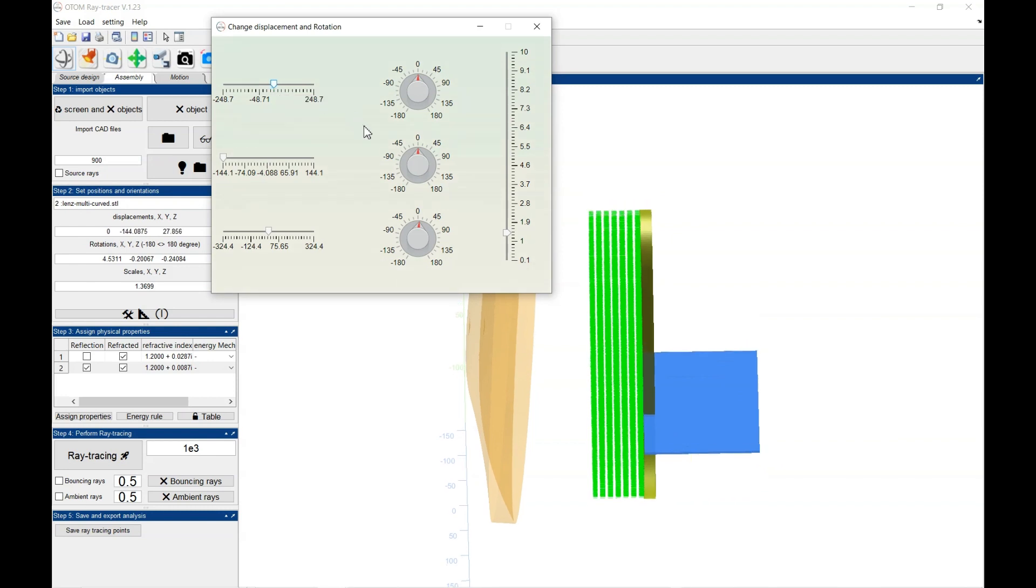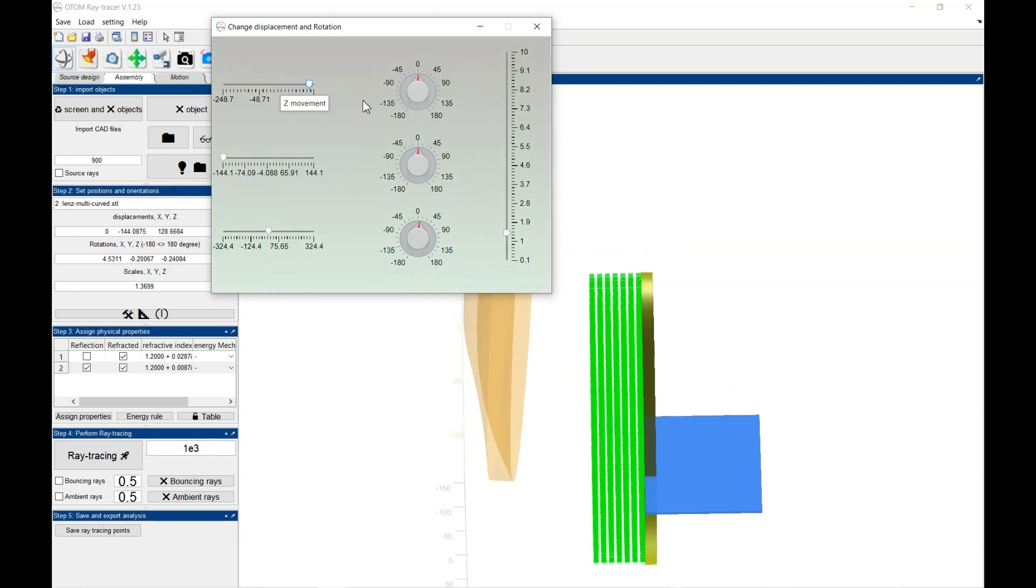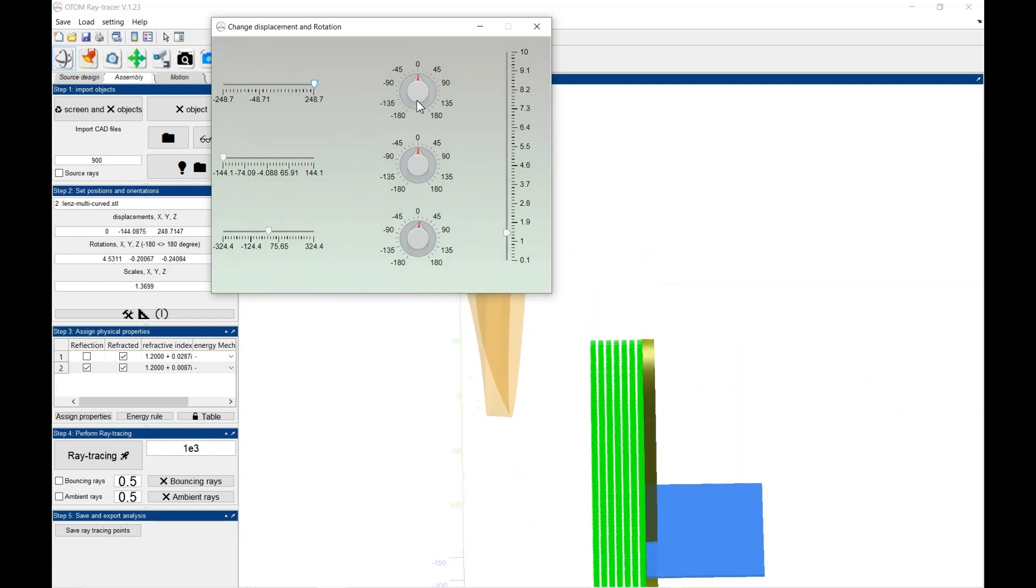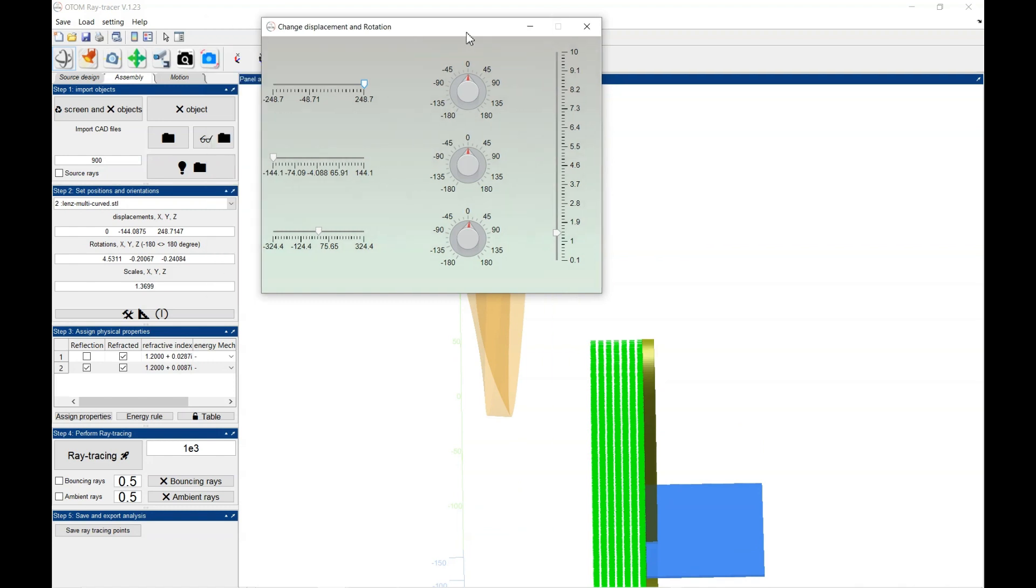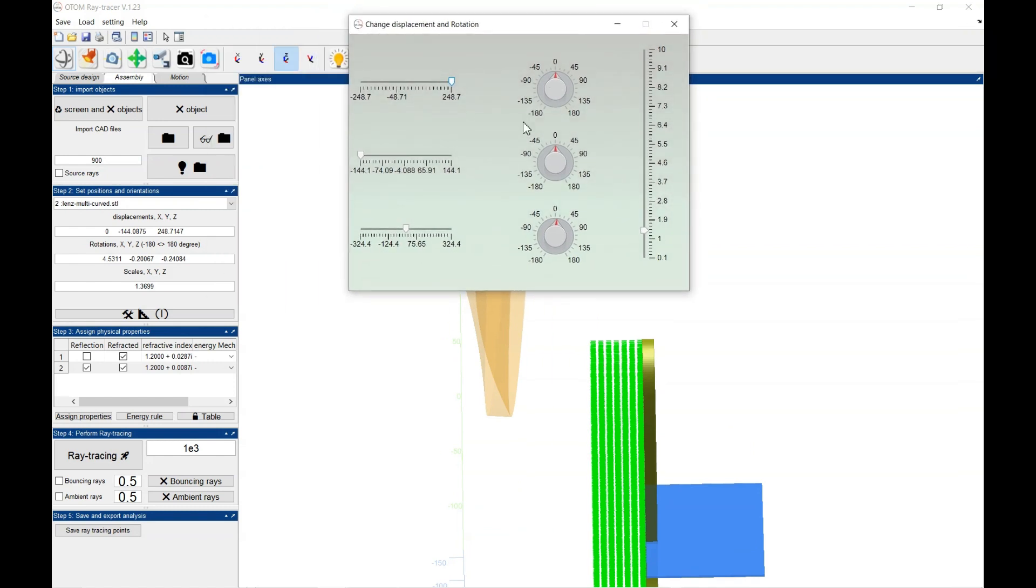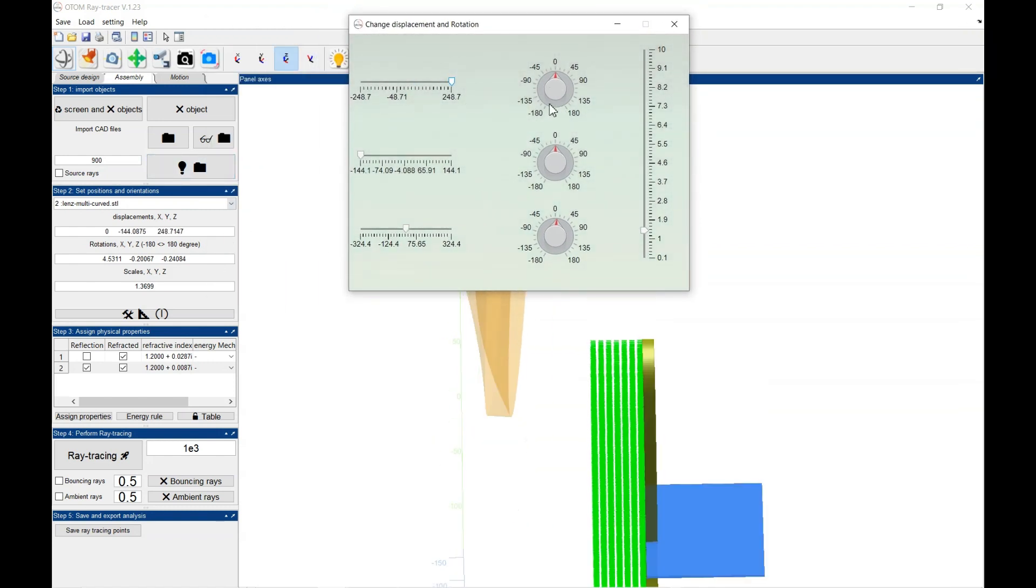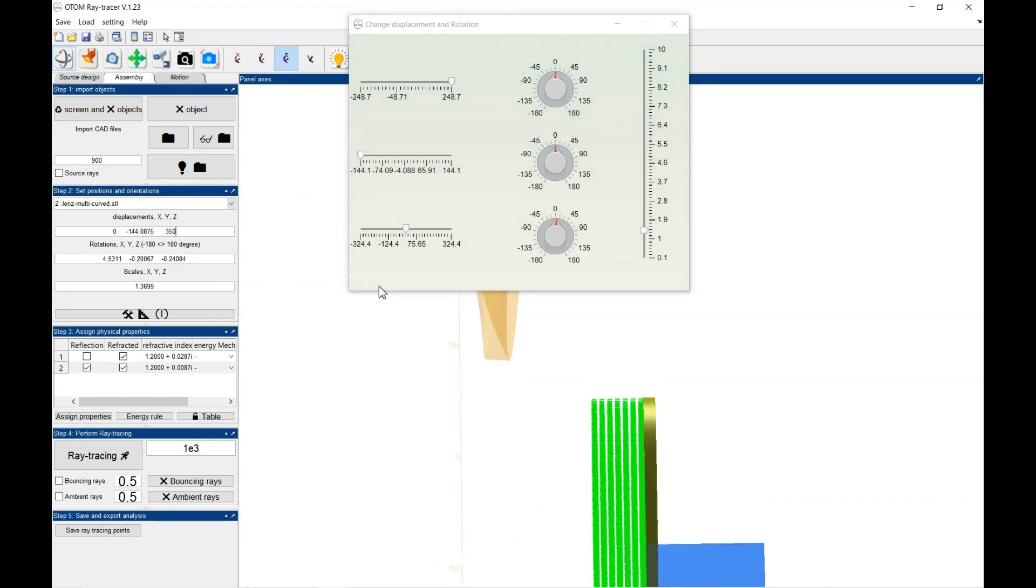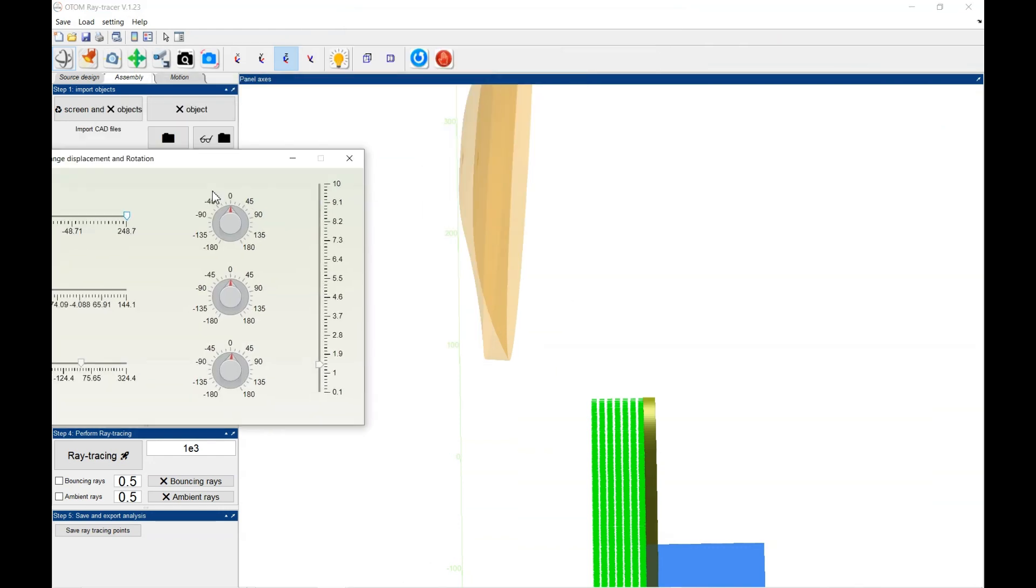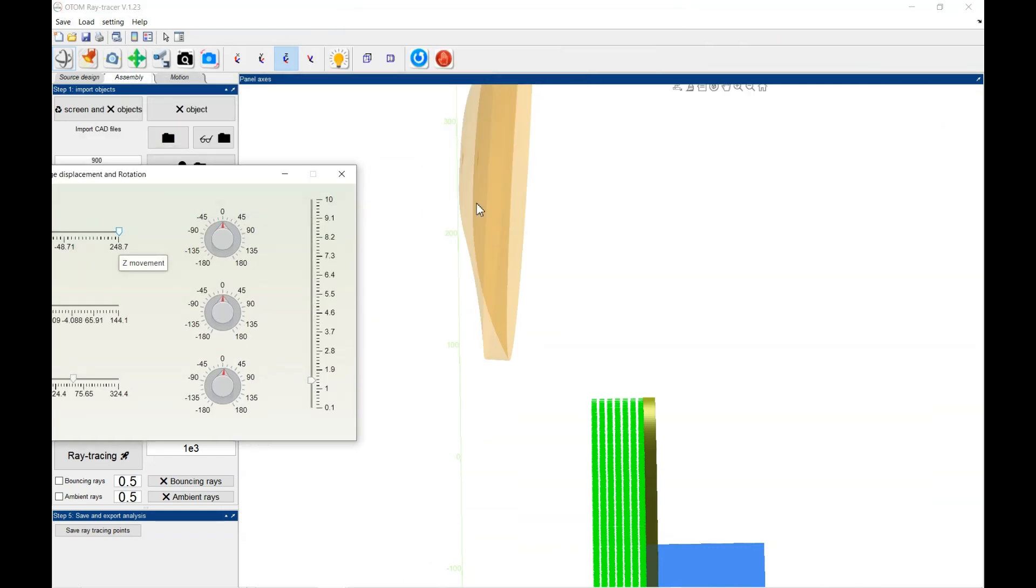Here, between the minus 248 to 248. If you want to change the object, if you want to change it to more, you could, here it comes and set it for example to 350 and click on Enter.